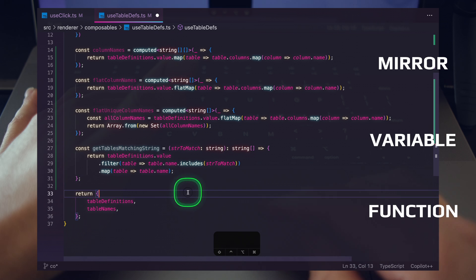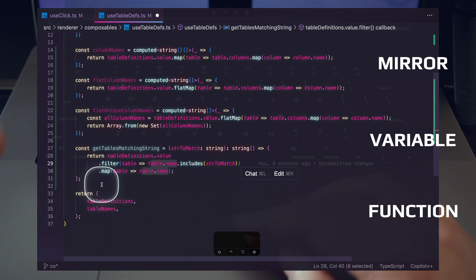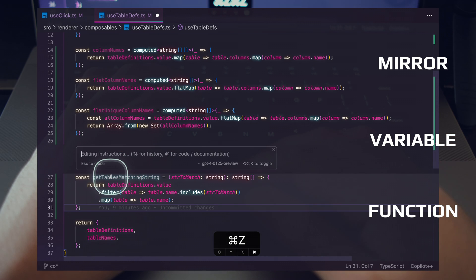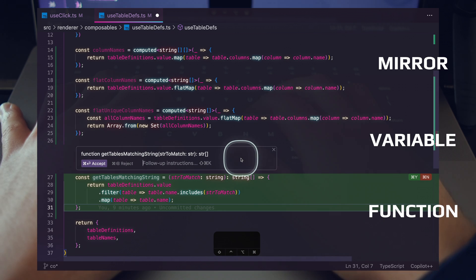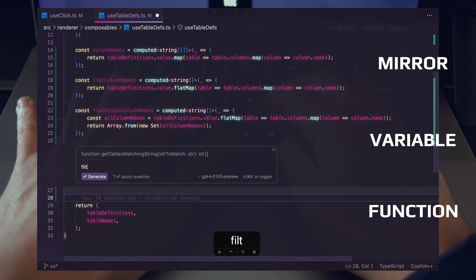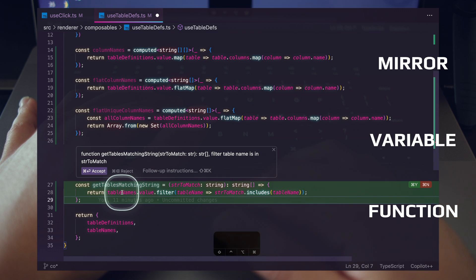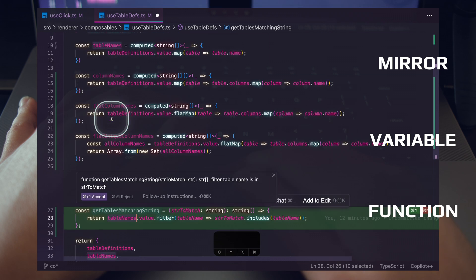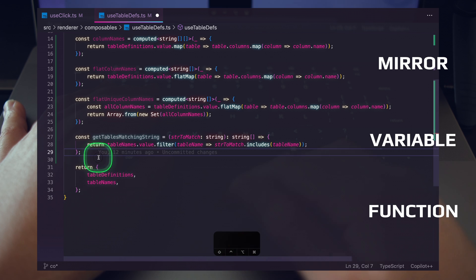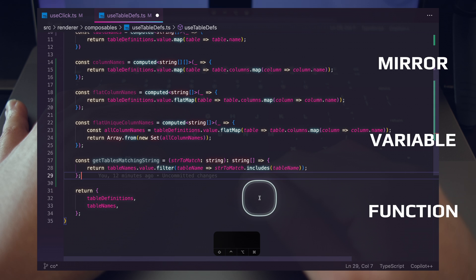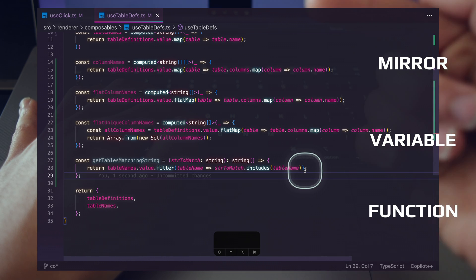This is why it's so important that your AI coding assistant can iterate. If we hit Ctrl+Z, we get back to the state where we're writing follow-up instructions. So we can take this function definition and say 'filter table name is in str to match'. Now we're actually reusing the table names computed property and returning the table name that's included in the string. We'll accept this change — it's crucial that the AI coding assistant can iterate because we'll make mistakes, it'll make mistakes, and we can resolve it just like that.